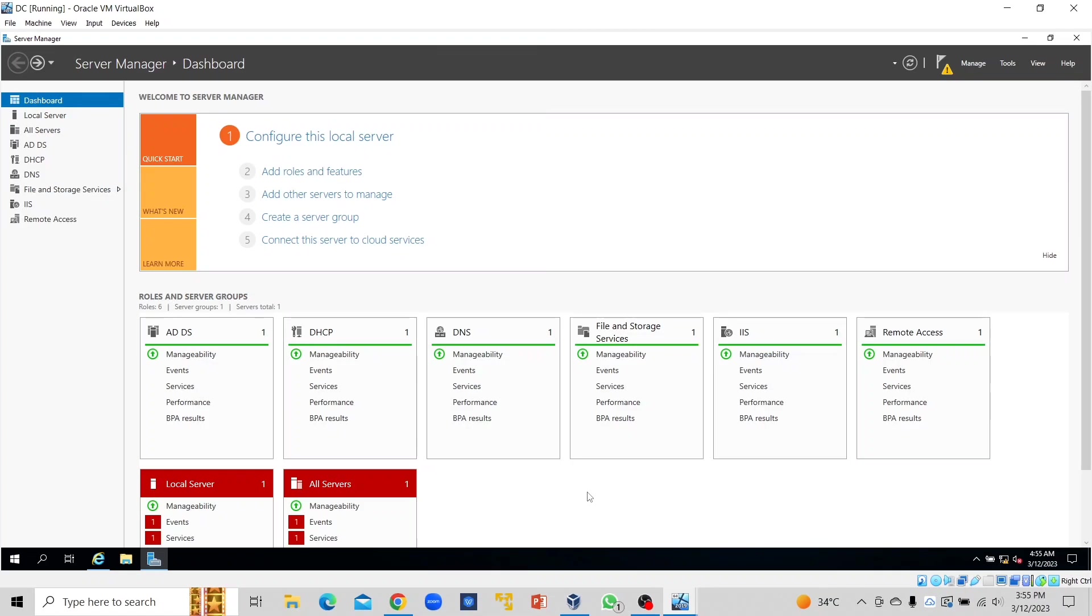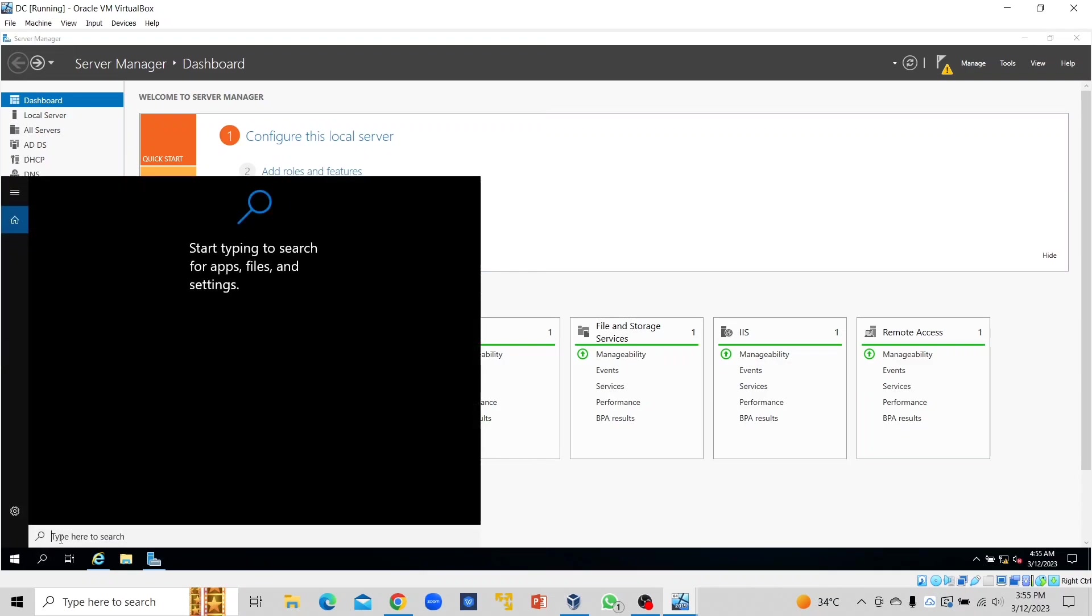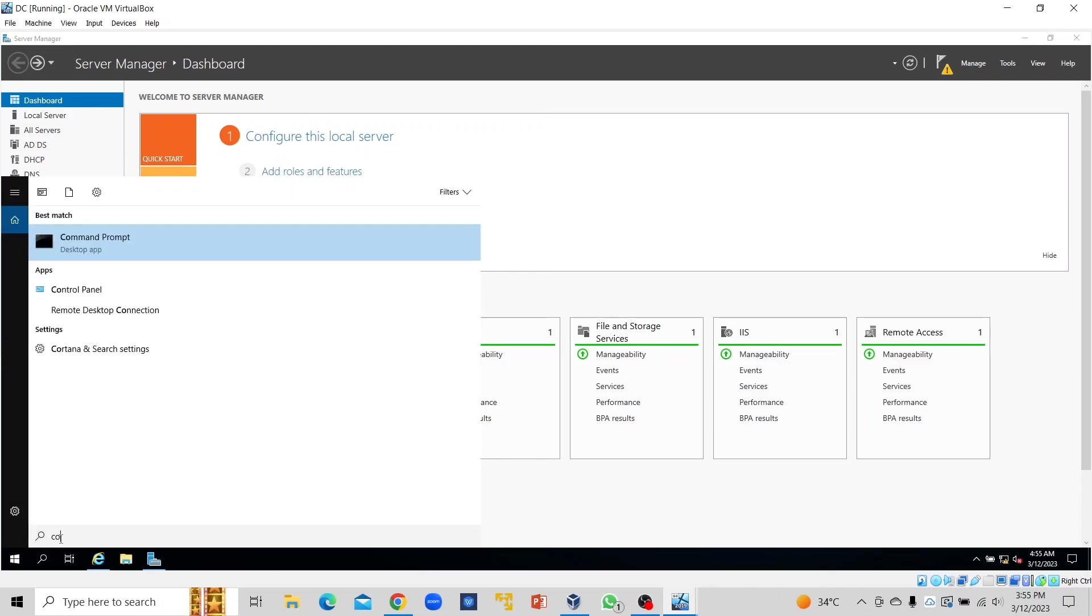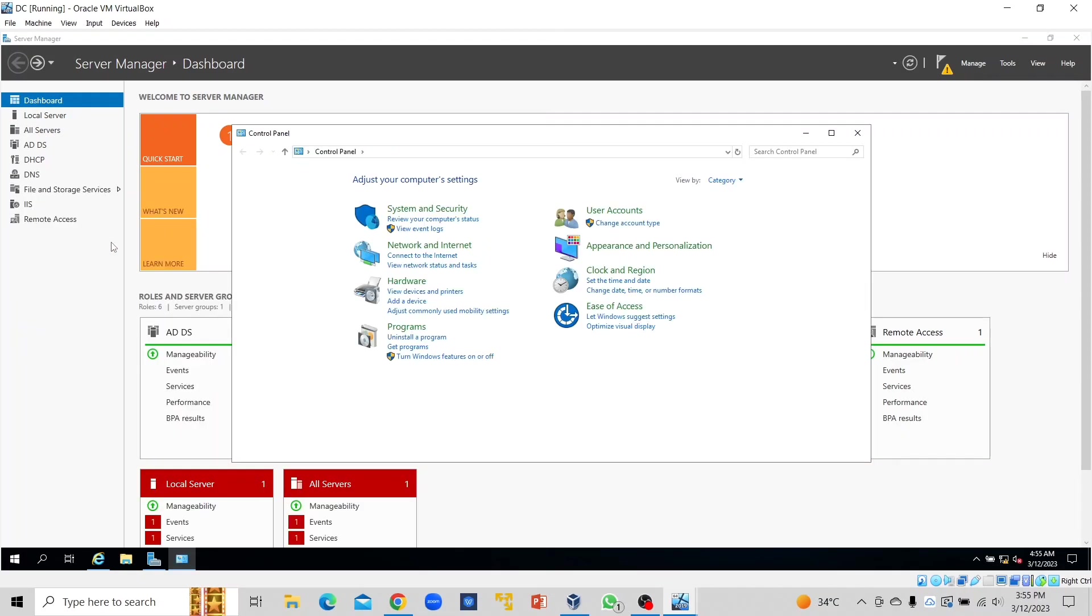Let's do that. Under our server dashboard, we click on Control Panel, and then we select Control Panel. Here we go on Hardware.